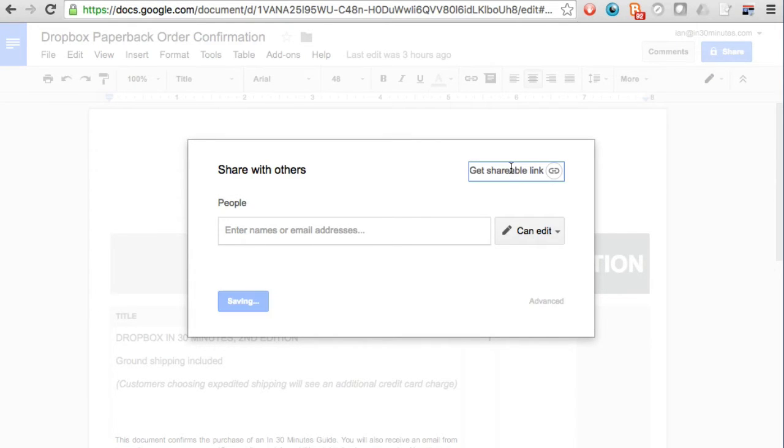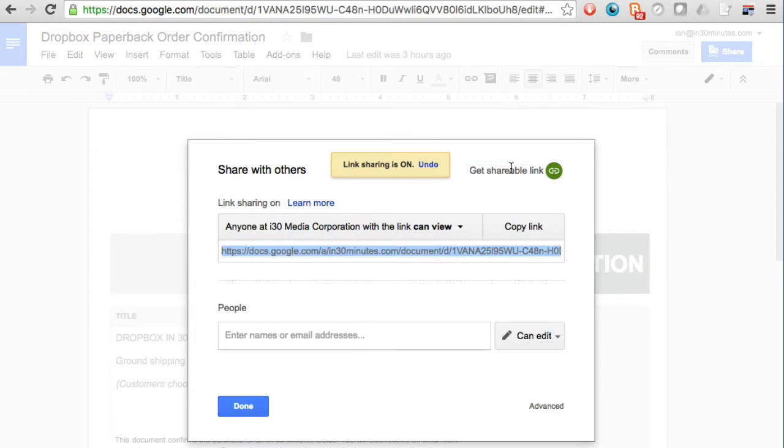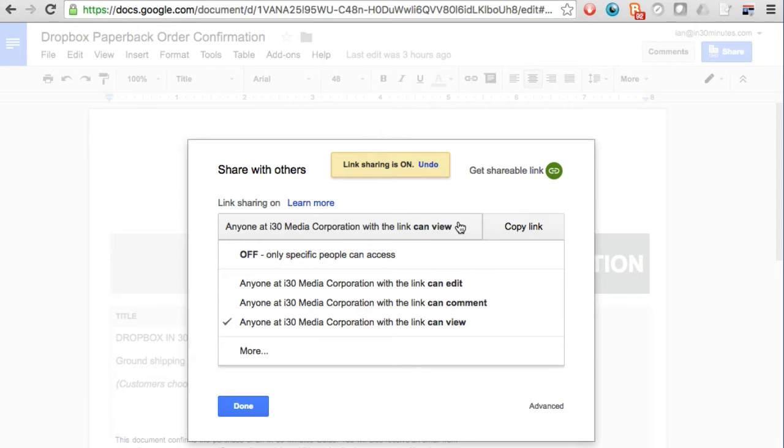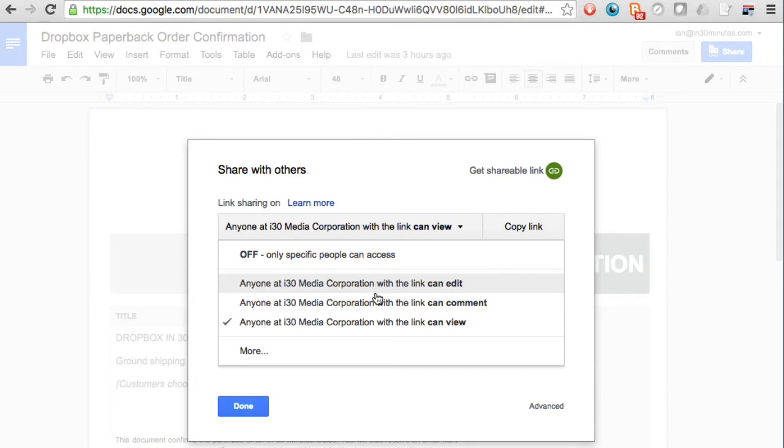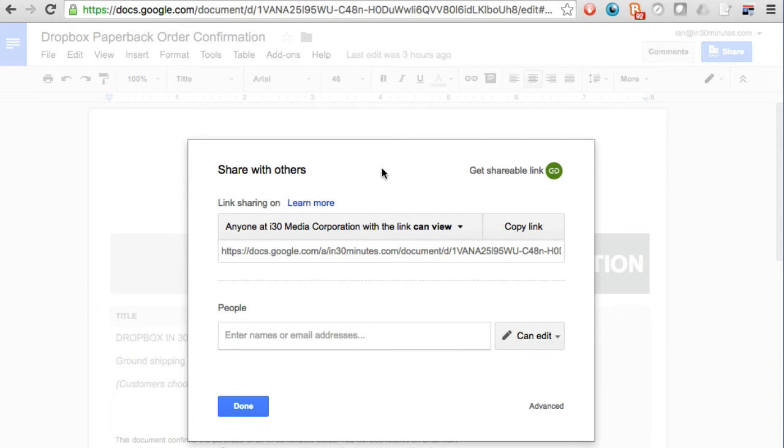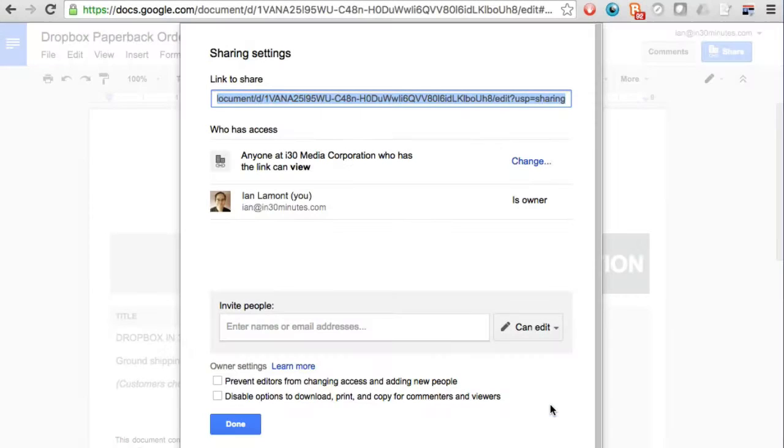You can also create a shareable link and in this case it will say anyone at my company can view it, but it gives some other options but it's all kind of restricted to within my company. What I want to do is click on the advanced tab below here and then I go up here.